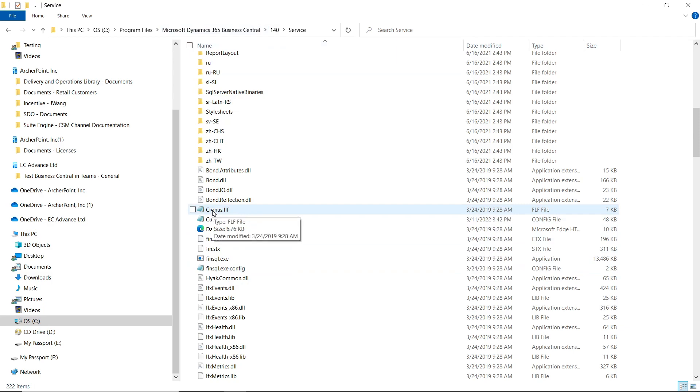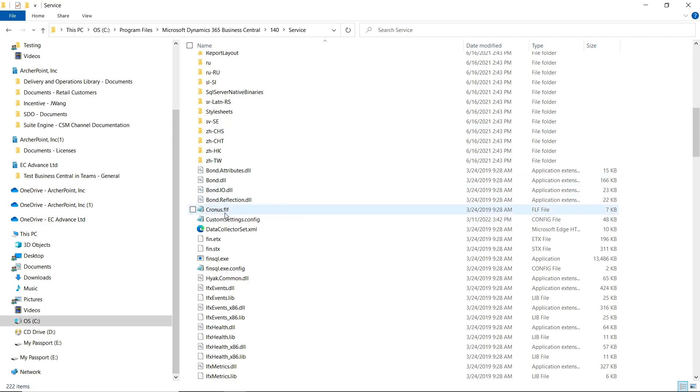So we will kind of just cheat the system and tell the system that the license file did not expire with your valid Dynamics NAV license.